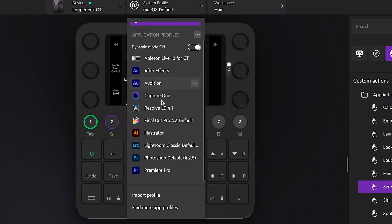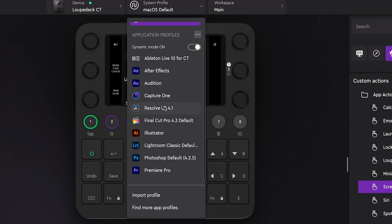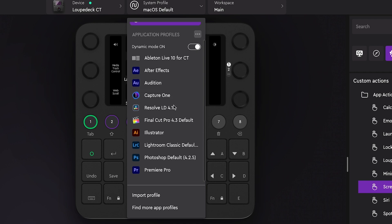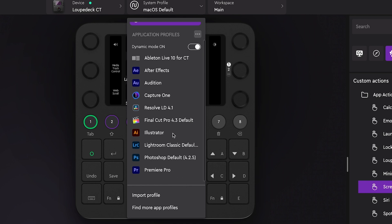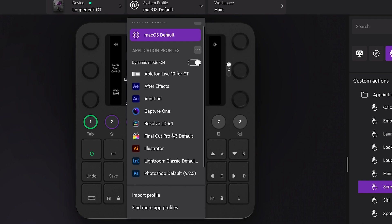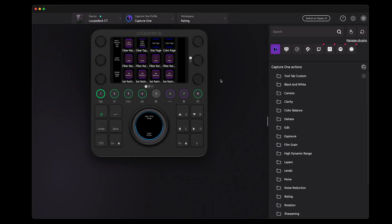And out of the box, you can see that there are a number of default ones here for Ableton, After Effects, Adobe Audition, Capture One, which we're going to be getting into. Now you are by no means limited to these particular applications. There are others that you can download by clicking on find more app profiles, or you can assign your own application, something that you currently have installed locally on your system, and then create your own profile for it if that's what you'd like to do.